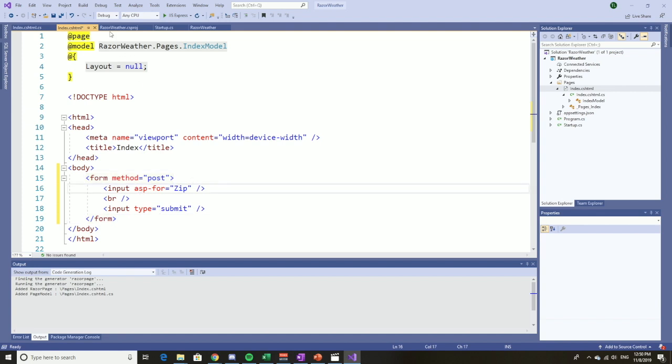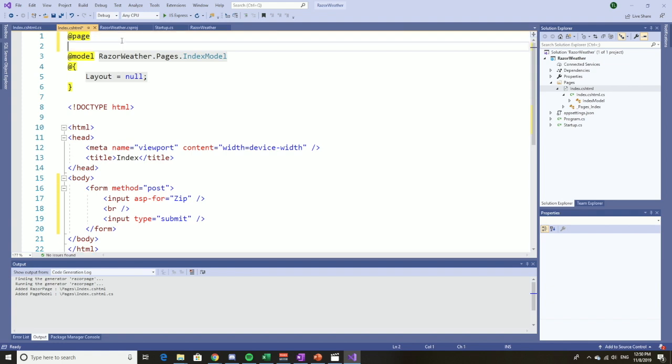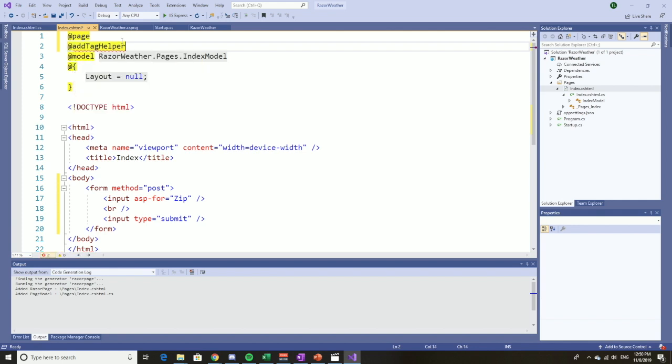Now to make this work, we have to add the tag helper directives. This would have already been done if we had not taken the empty template. The other templates would have put this in here for us in the view import CSHTML, but we didn't, so we got to put it in ourselves.